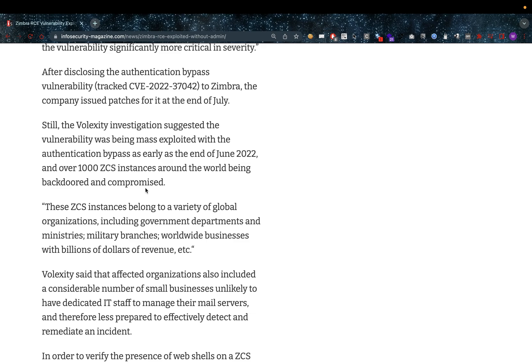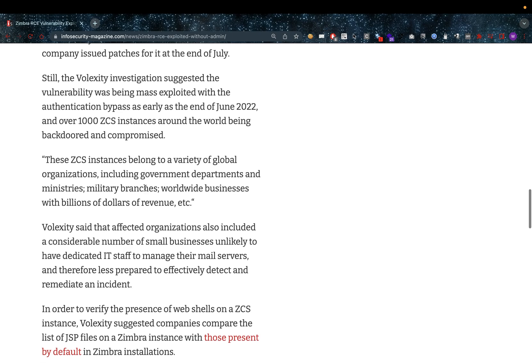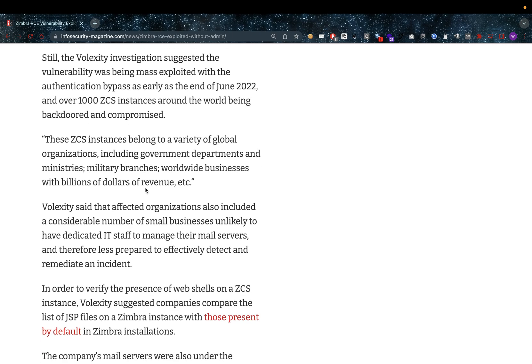Over a thousand ZCS instances around the world were backdoored and compromised. These ZCS instances belong to a variety of global organizations including government departments and ministries, military branches, worldwide businesses with billions of dollars of revenue, etc.